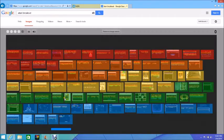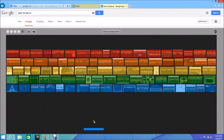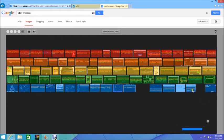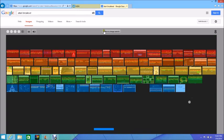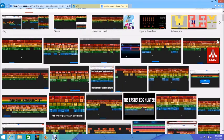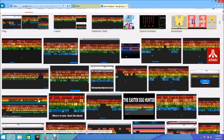The images will slowly fade down into a game of Atari Breakout that you can play. You can return to images or you can keep on playing. Thanks for watching, bye!